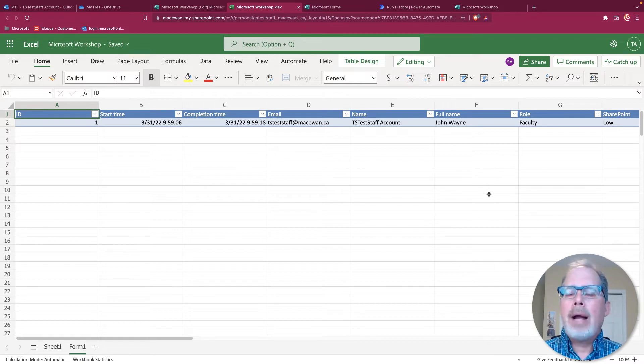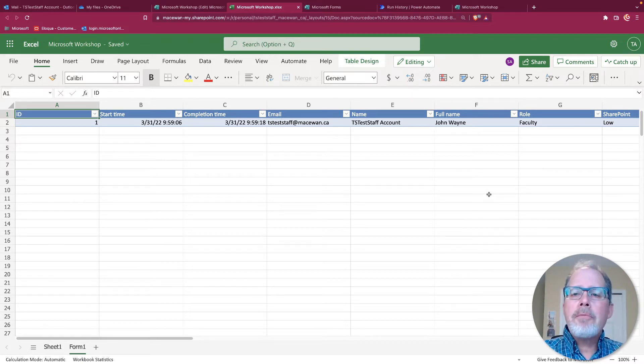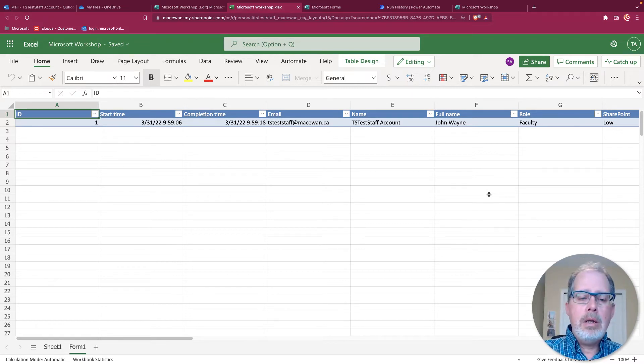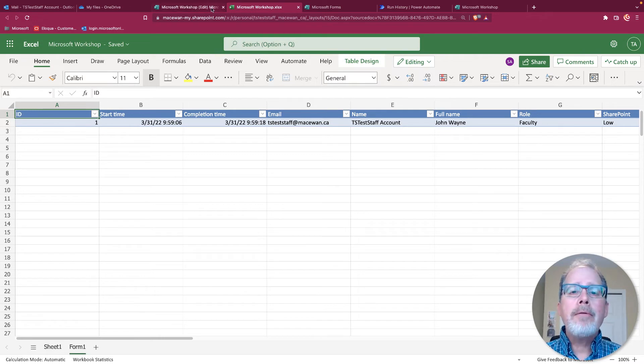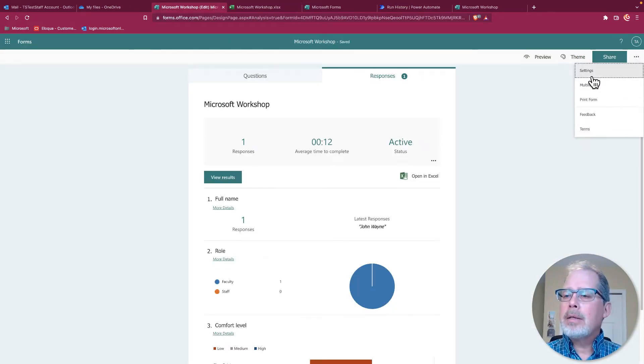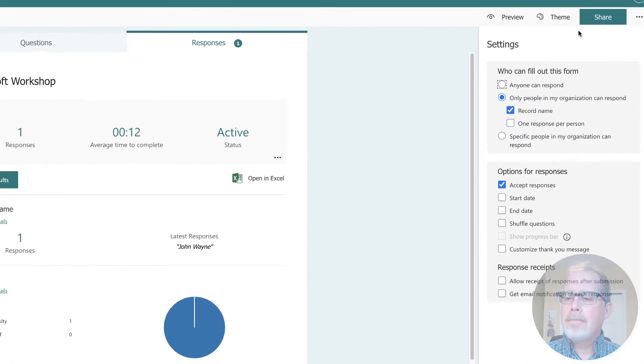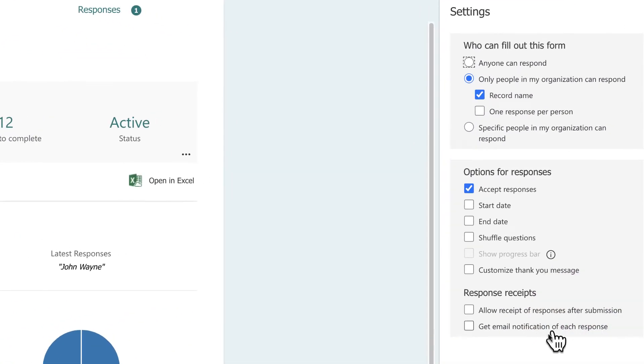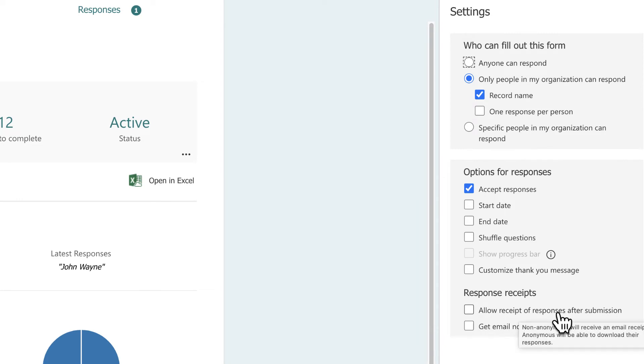Let's look at the next step. The next step is to send a confirmation message out to the user. Now, the forms itself as part of my settings will allow me to send a receipt after submission. So this basically sends a copy of what I've filled out as a user. I filled out, I will get a copy of it. So it's the form with all the fields and stuff. There's no customization.